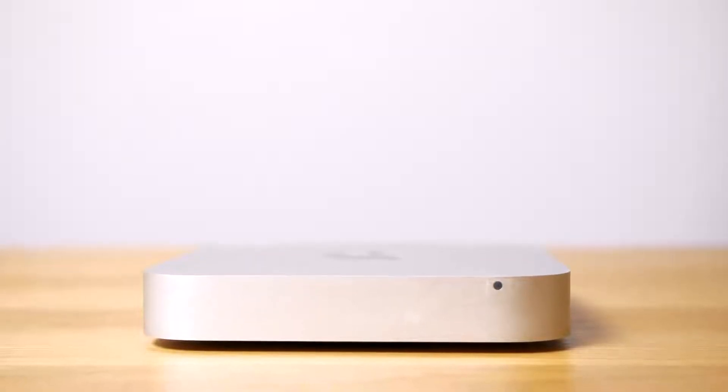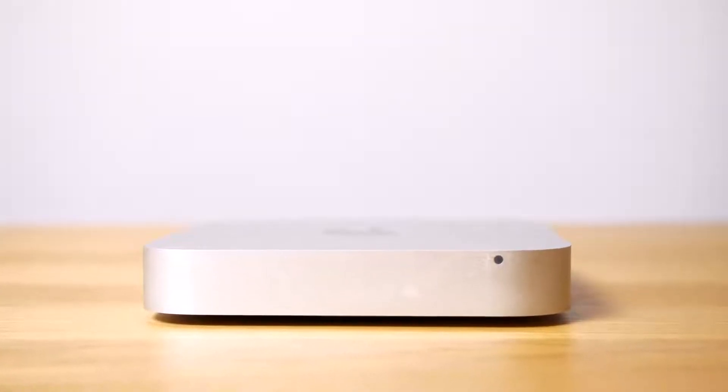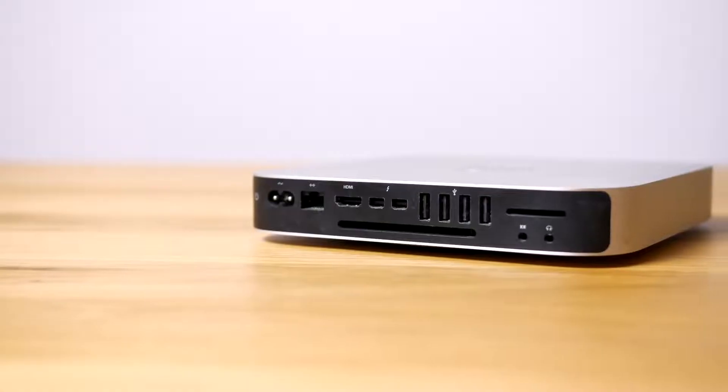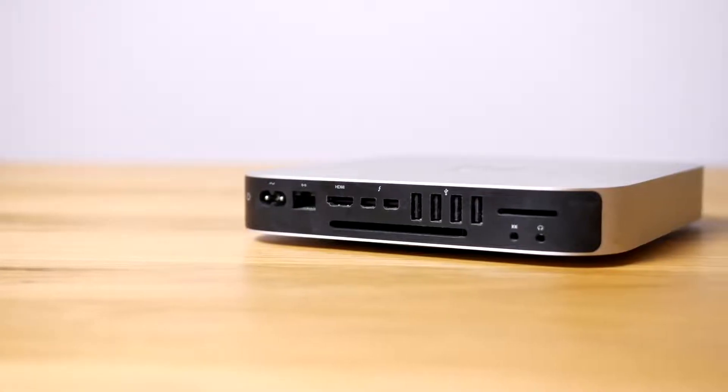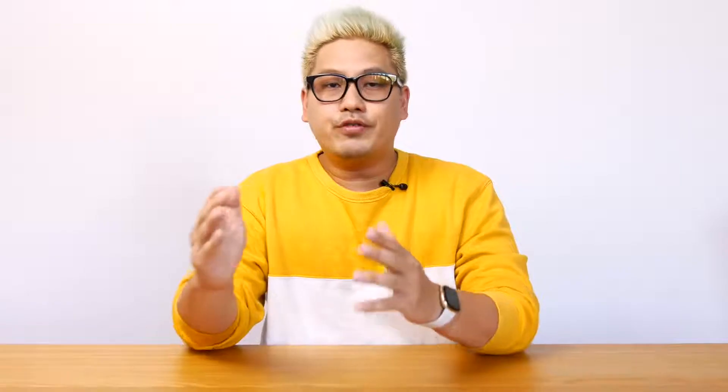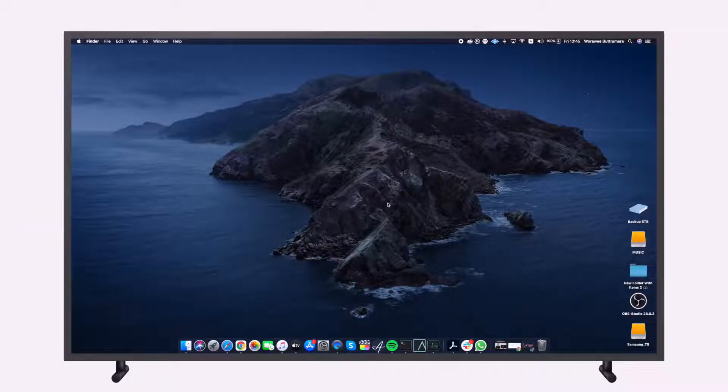macOS comes pre-installed with every Apple Mac device, including the Mac Mini, and the setup process is very simple. Just follow the on-screen instructions. After you've completed setting up your Mac Mini, there are two key configurations we recommend you do if your Mac Mini is going to be used solely as a media player powering your digital signage screens.